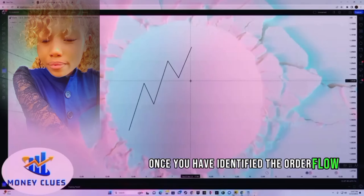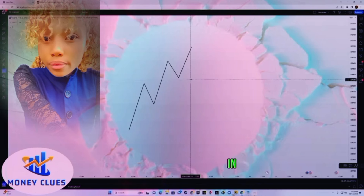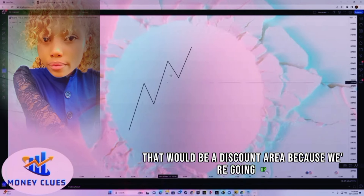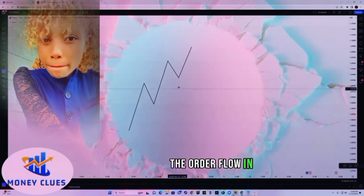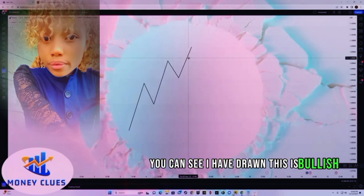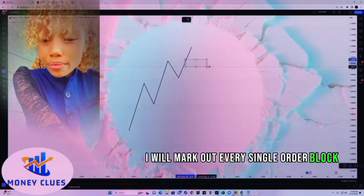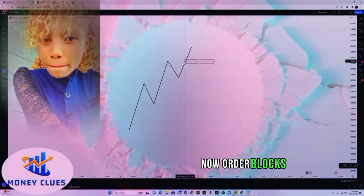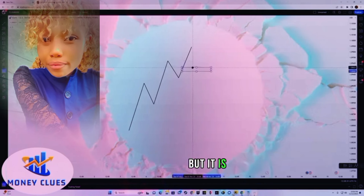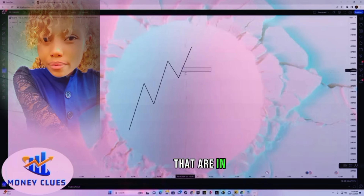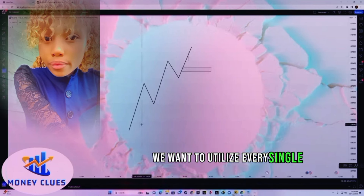Once you have identified the order flow, all you simply have to do is mark out the PDA arrays in the discount zone. In this example, that would be a discount area because we're going up — by discount area I mean order blocks. The order flow is bullish, so we want to trade longs, and I will mark out every single order block. Order blocks don't necessarily have to be in the discount zone, but it is always better to take your entry from order blocks in the discount zone, though it is not mandatory.